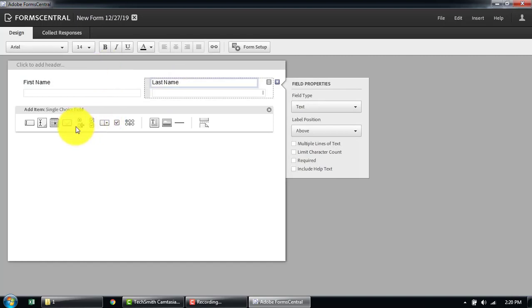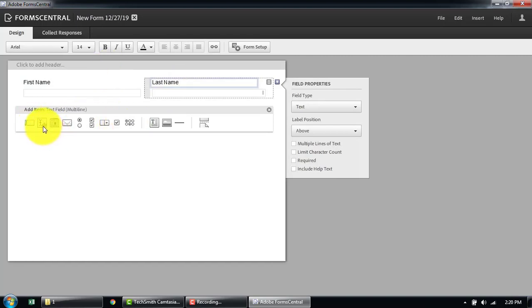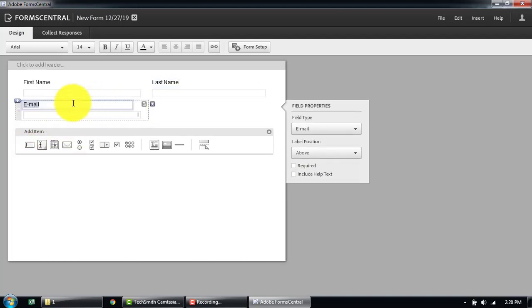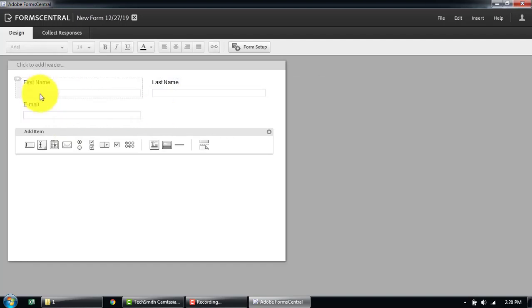You can also easily change the type later on. Now I'm going to add the email ID — it has the controls and validation in place already.